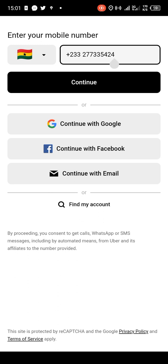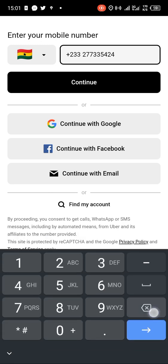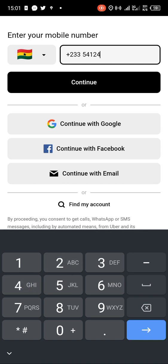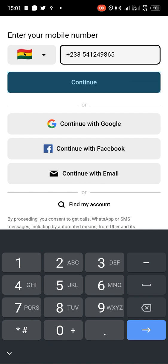If the number shown is your number or the number you are willing to register with, you just leave it there. If not, you enter the number that you want to register with. You can also continue or register with Google, or you can even use your Facebook or your email. Then you tap on 'Continue'.